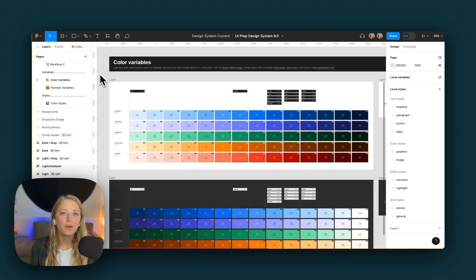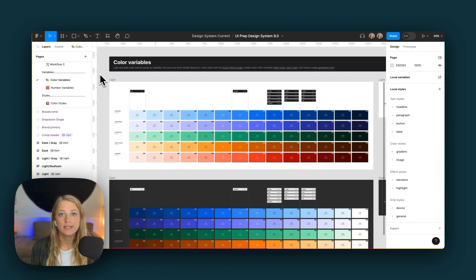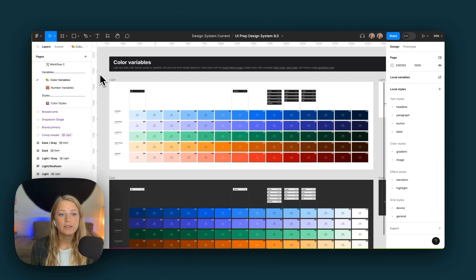Hey everyone, I'm Molly, the creator of UIPrep, and in this video I'm going to show you three quick ways to update your color palette in the newest version of the design system using color variables.